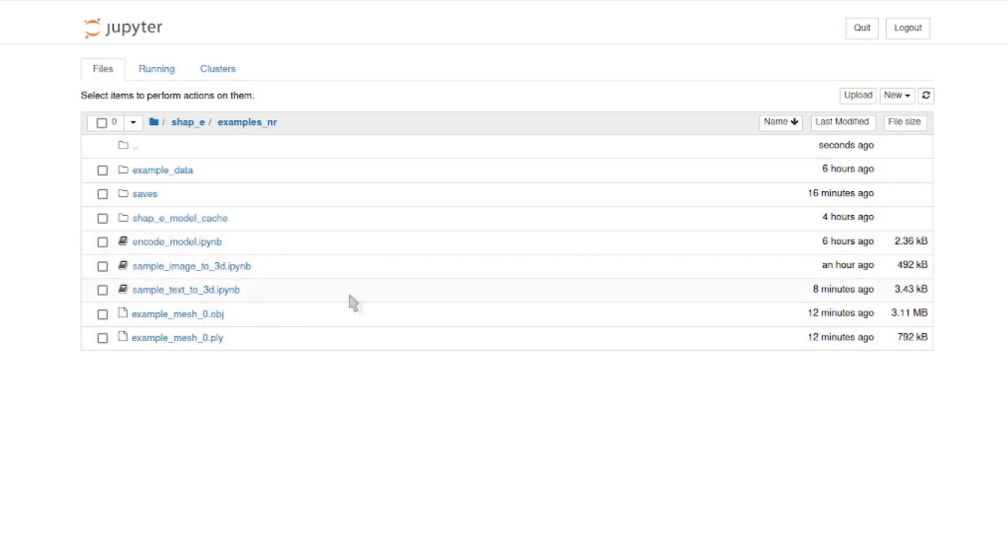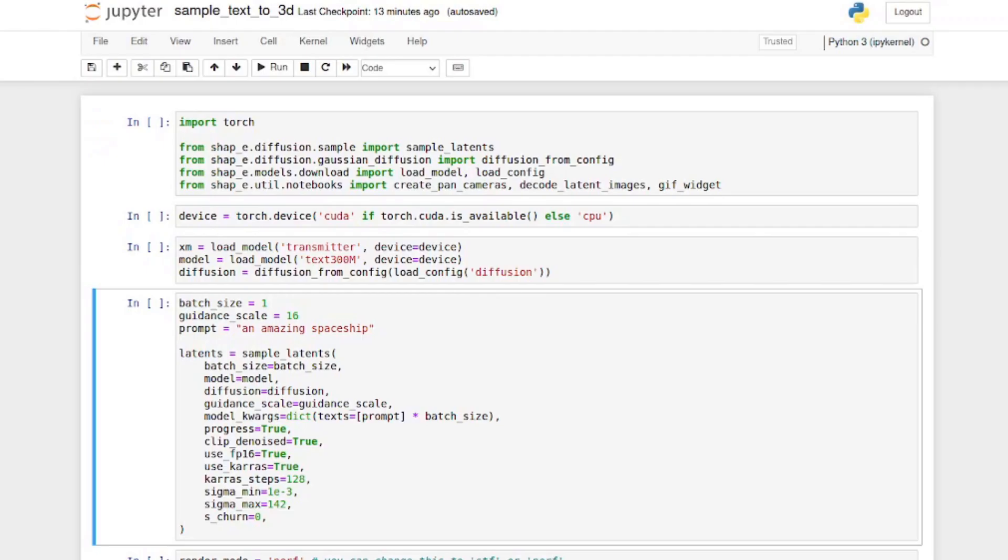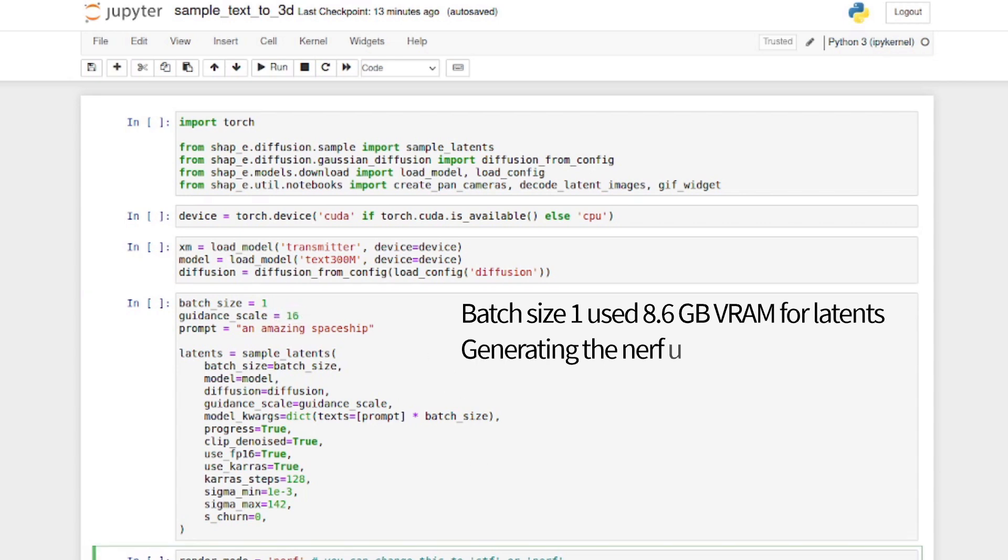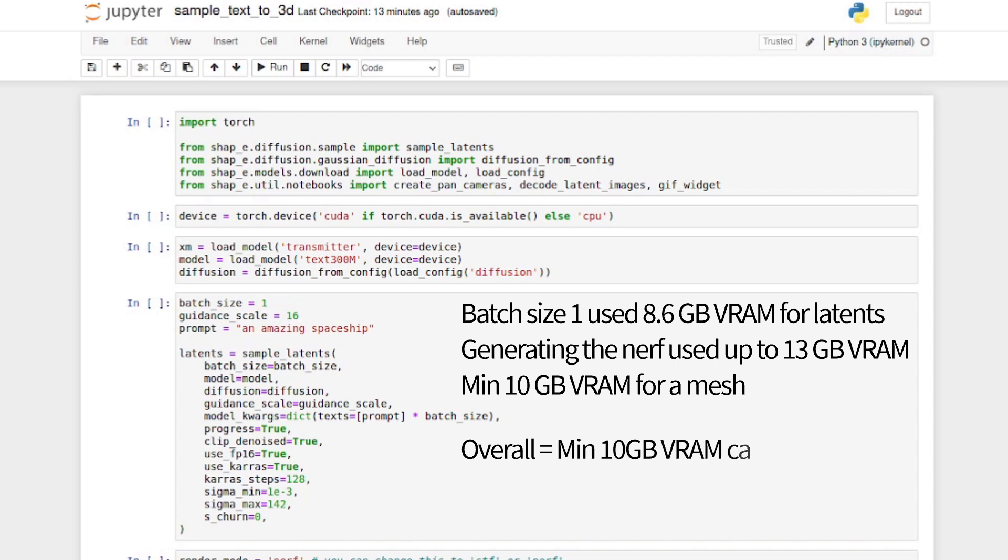I'm going to be completely ignoring in code and just focusing on the text and image to 3D. First of all is the text to 3D. Now, this is about a 3 gig download. It automatically downloads the models for you with the settings. I've got here a batch size of 1. That's going to use about 8.6 gig of VRAM. If you do the nerf as well, you're going to need about 13 gig of VRAM.